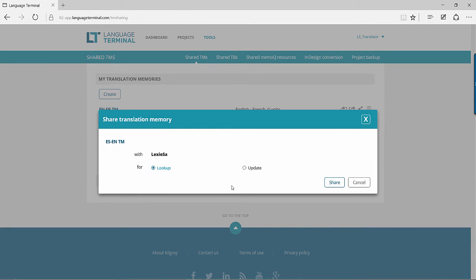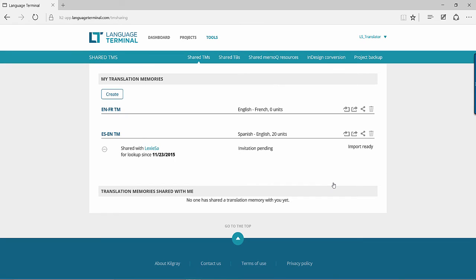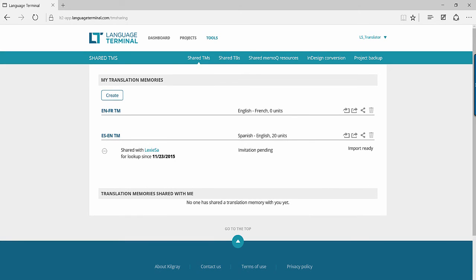As soon as you decide to share your TM with another user, Language Terminal will send them an email invitation that they must accept or reject.